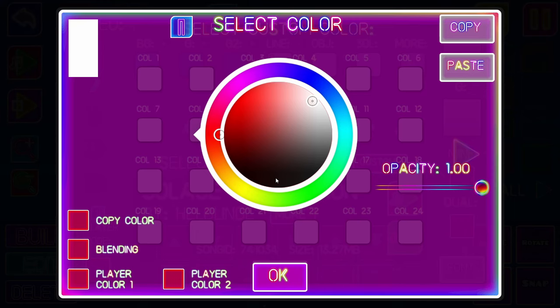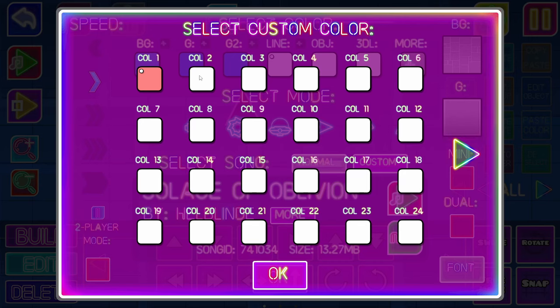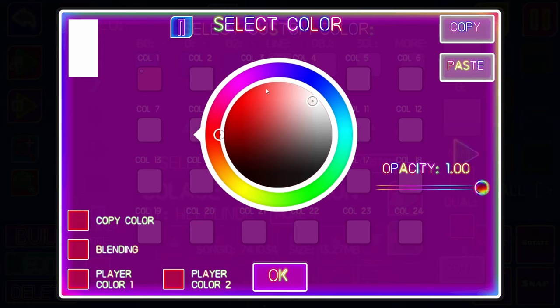Go to color one, alright? Here's where you're gonna choose your color, okay? And that's pretty simple. Next up, go to color two.